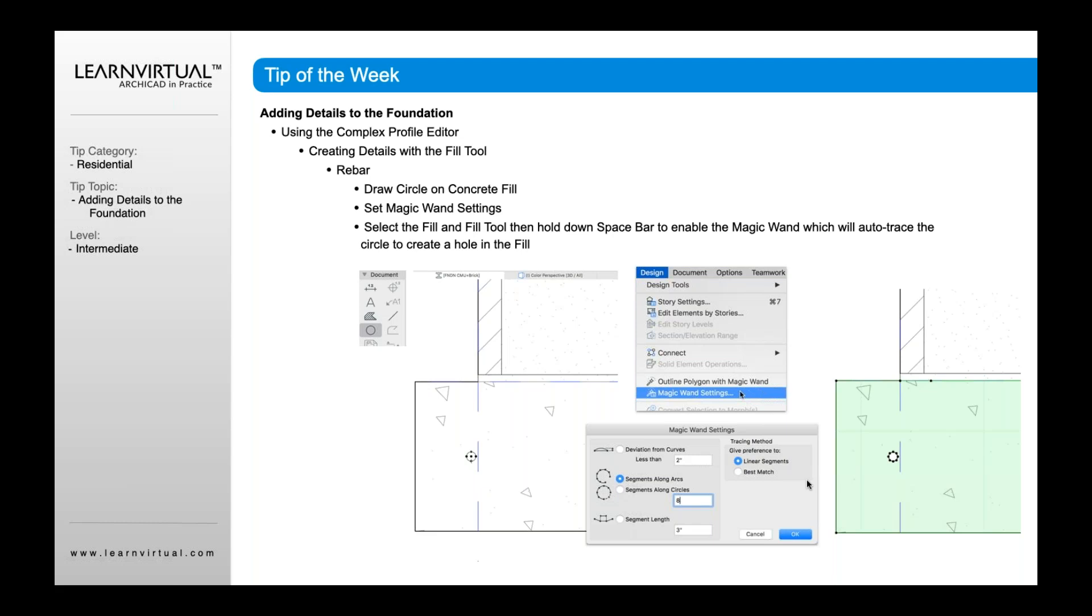we may want to create a little hole for the rebar to show where that goes. Now, the thing about ARCHICAD or about complex profiles is that you're not actually modeling that rebar. Typically what people do in order to create that hole for the rebar is they simply create a hole in the fill.